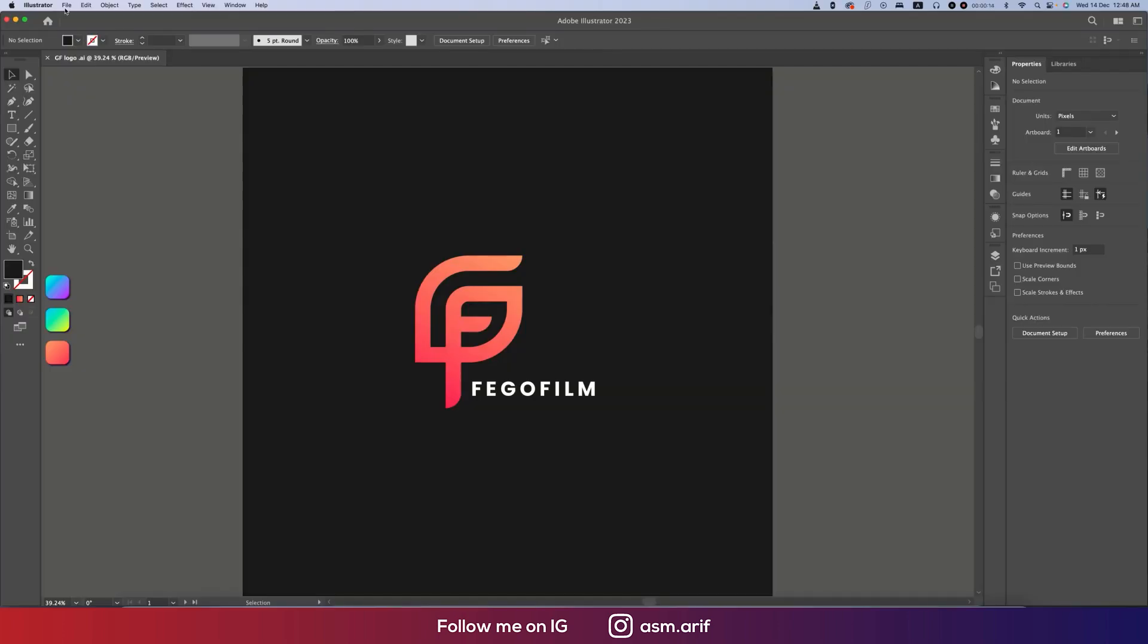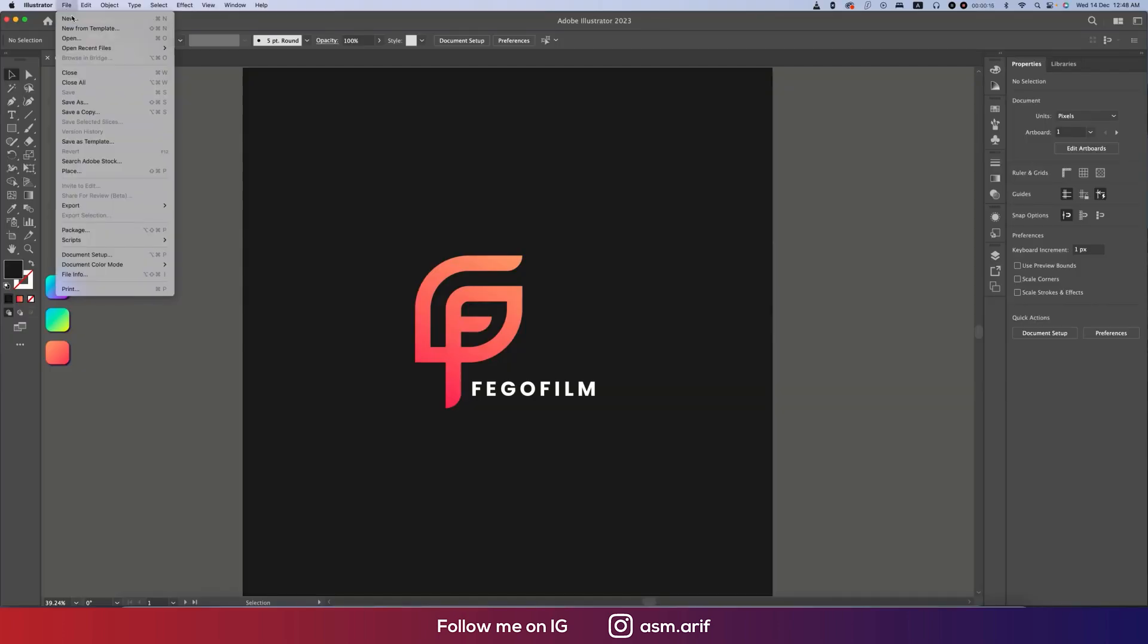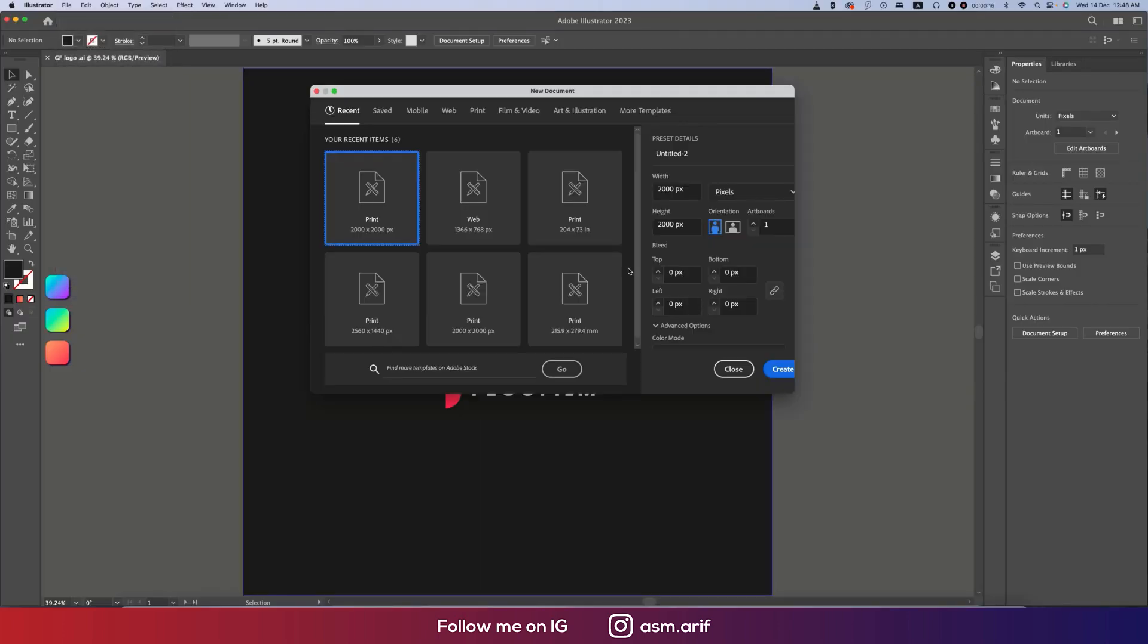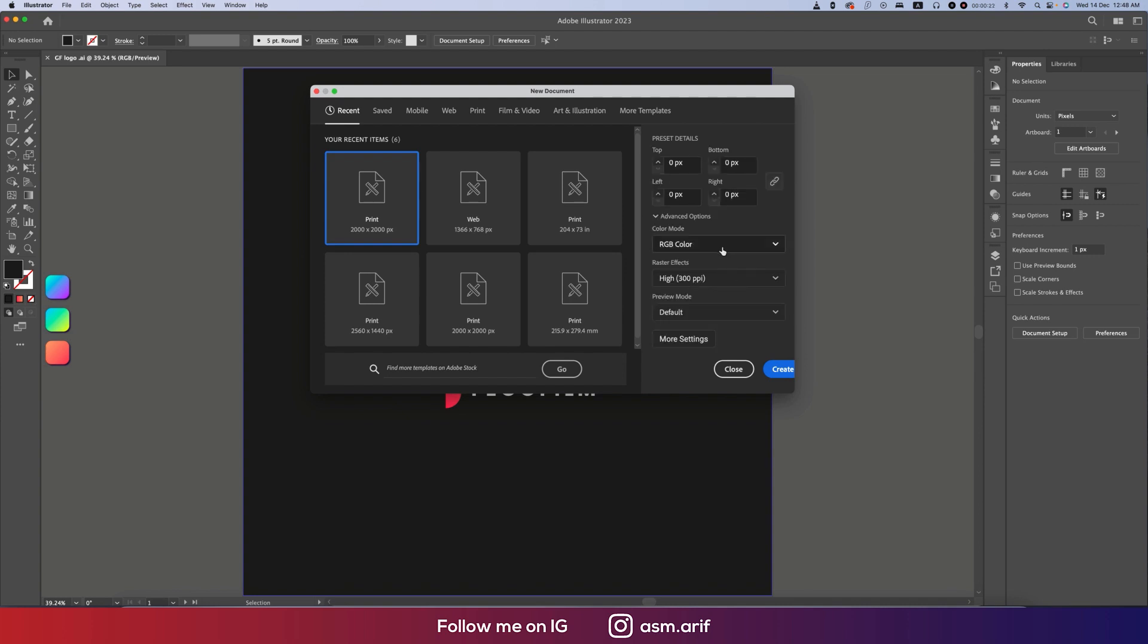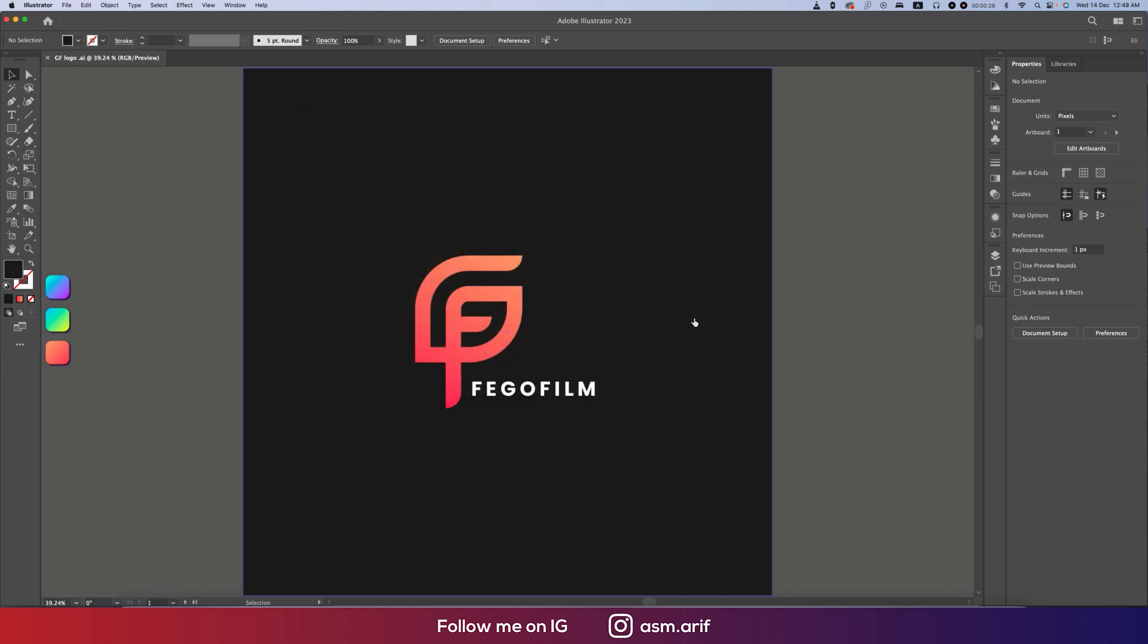First, go to File and take the New option. Take an artboard and give the name GF. Color mode RGB for web purposes, or if you want to print it you can take CMYK. Hit the create button.